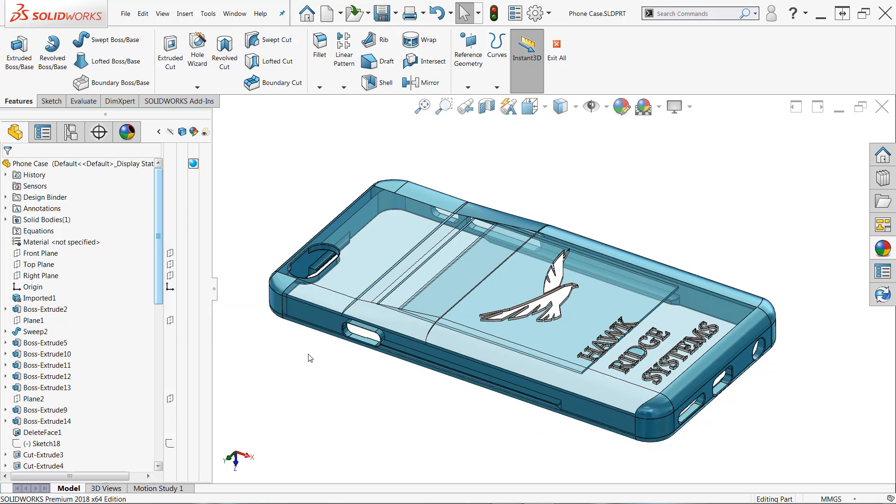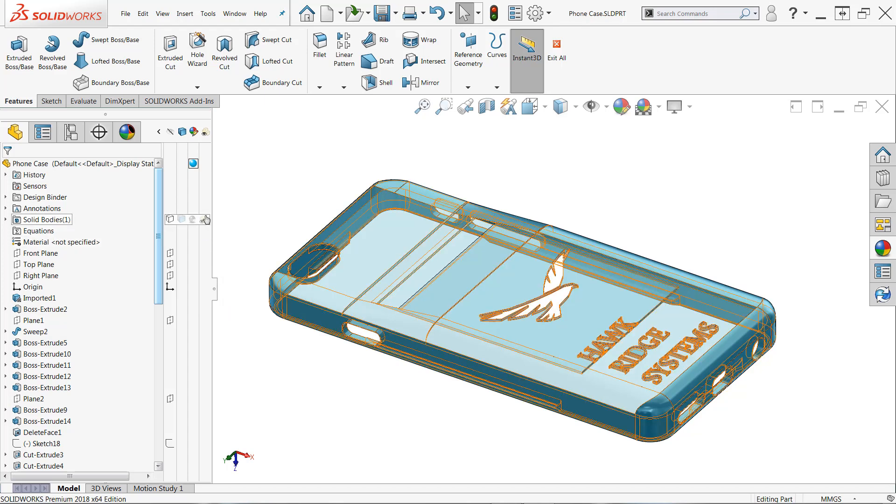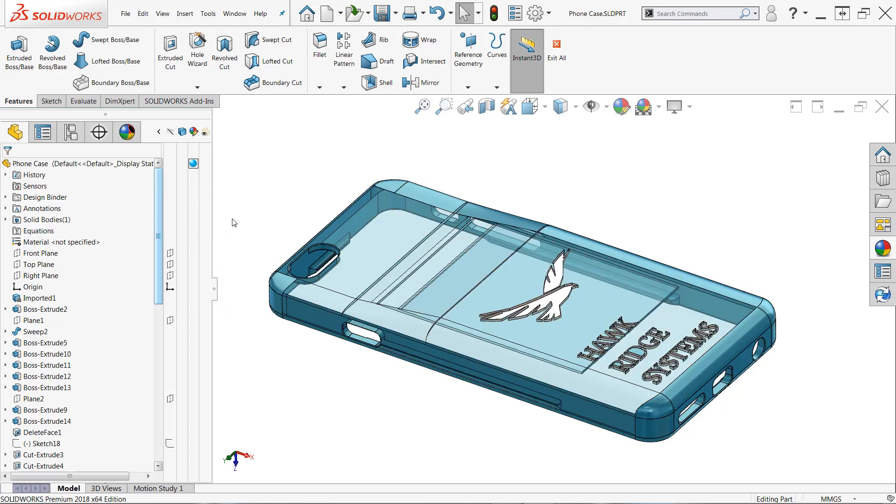The first thing that I like to do when dealing with transparency is make sure that my features or my solid bodies - make sure to check the solid bodies folder as well - that they don't have transparency tied to them.